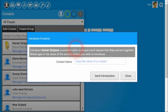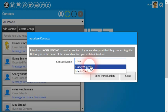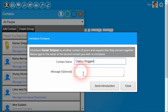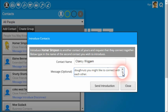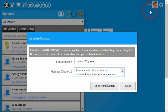The second step is he wants Homer to be introduced to Clancy, so he simply types in Clancy's name and selects Clancy from the drop down. When Abu sends this introduction, he can also include a message that both will see. This message may contain information about how these two people may know each other or why they should connect together. For example, Abu may type in the message: 'Hi Homer and Clancy, after our conversation in the store today, you might like to connect with each other.' So both Clancy and Homer will see this message being sent from Abu.